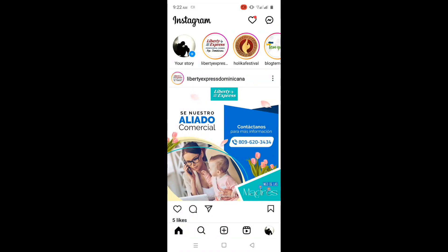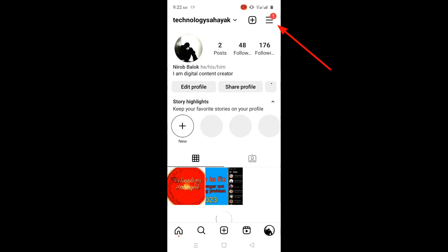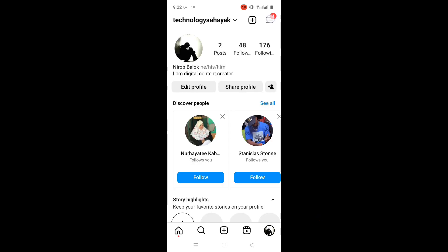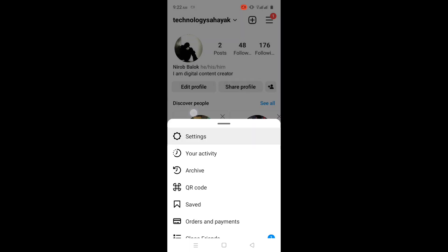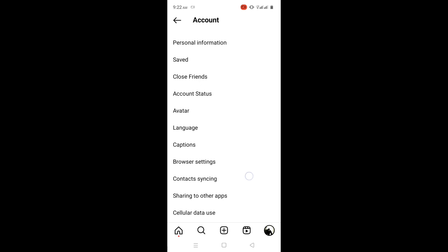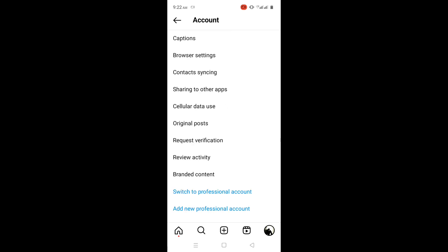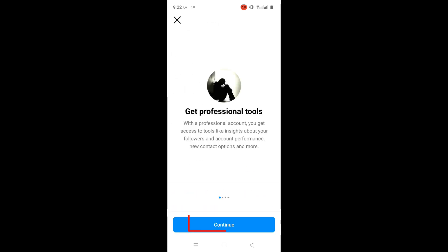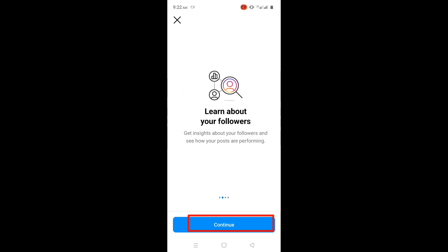After logging into the account, click on the profile icon. Click on the three lines. Go to Settings, then go to Account. Scroll down and click on Switch to Professional Account. Now follow the on-screen instructions.